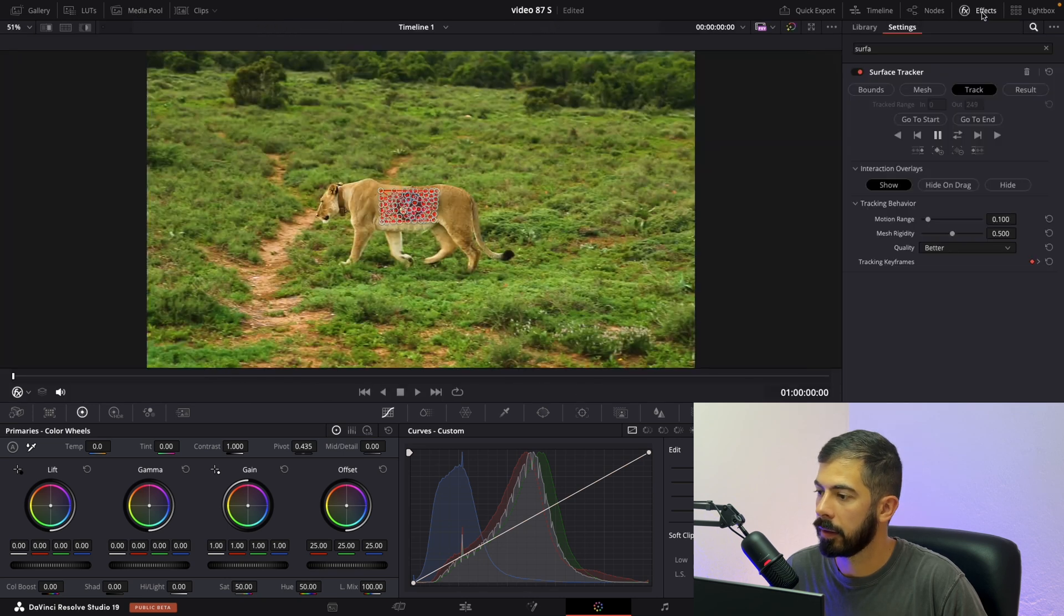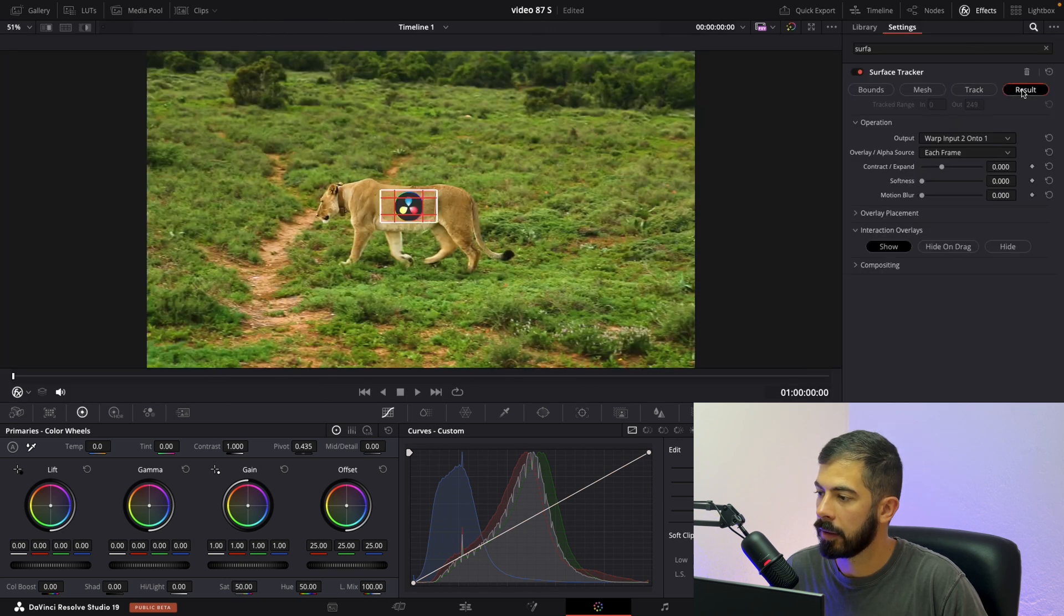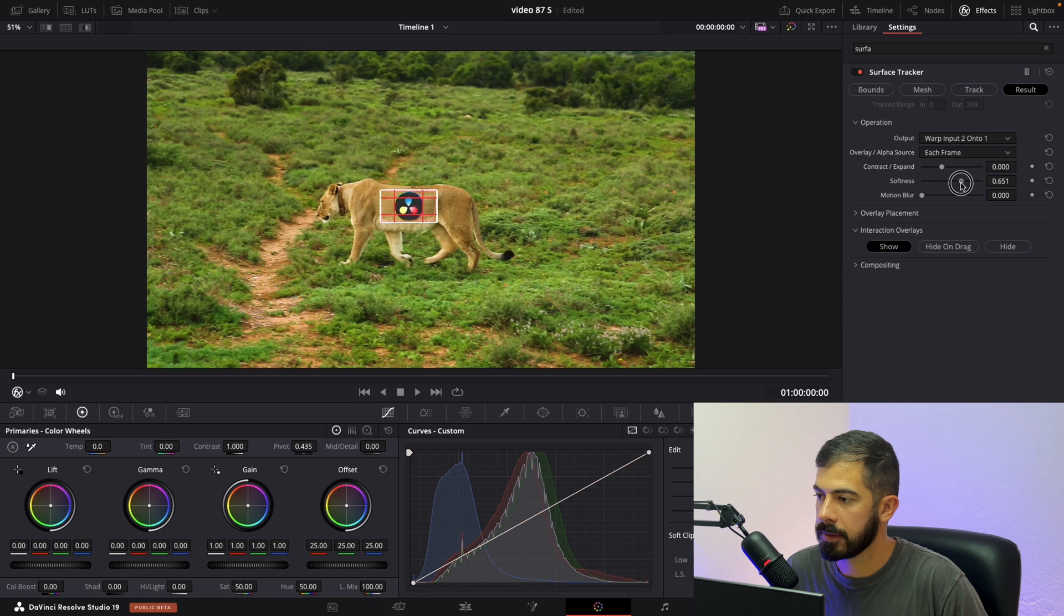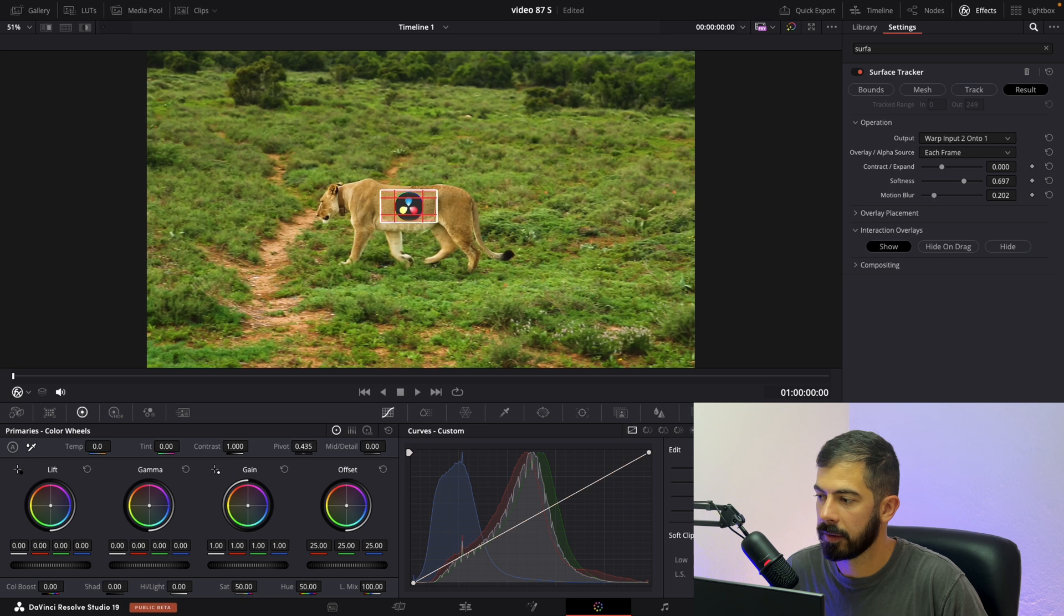And in effect result, let's just add a little bit softness and a little bit of motion blur to look more realistic.